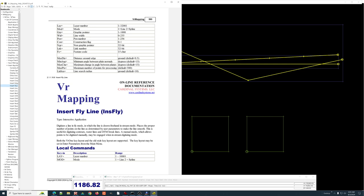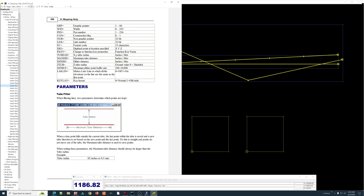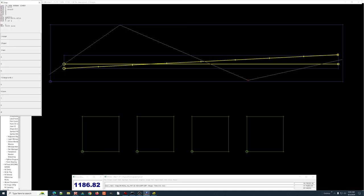Insert fly line is basically a streaming digitize line mode — I move the cursor along and everywhere I drag the cursor it's collecting a buffer of points, then it saves points out of the buffer based on certain parameters. Looking at the help page, two key things to pay attention to are the tube radius and the maximum tube distance. The best way to show this is with some examples.